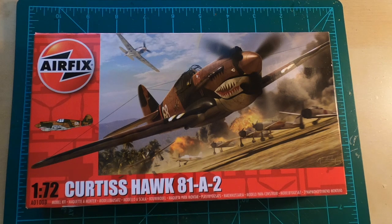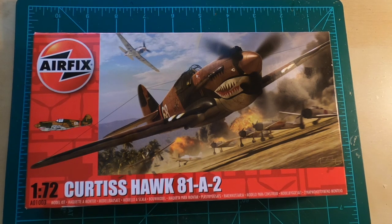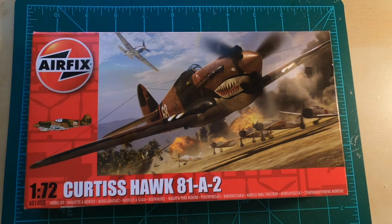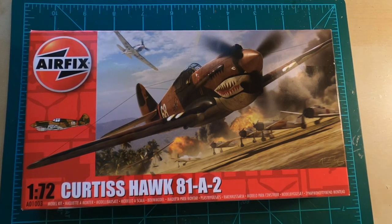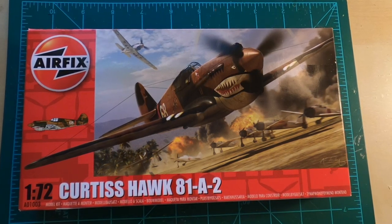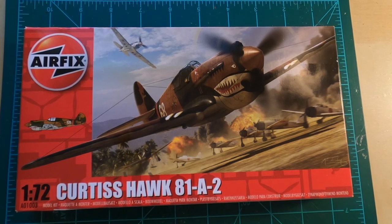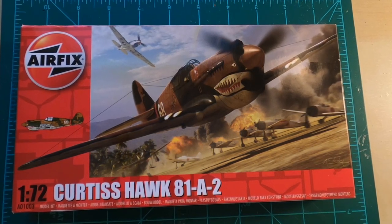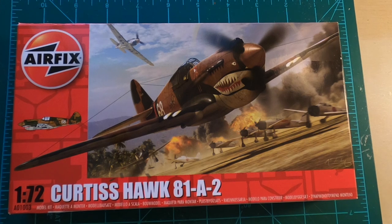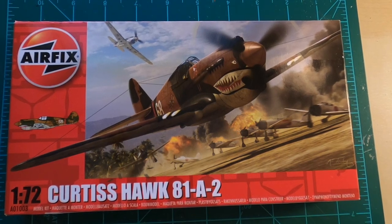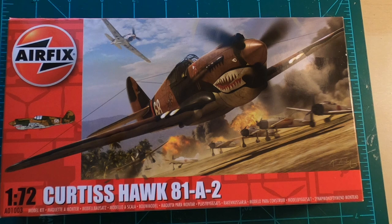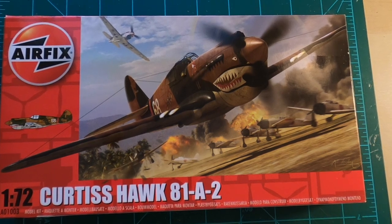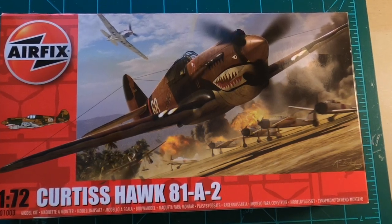I'm sure some, if not all of you, are familiar with the Flying Tigers, at least visually, if not by name, although their name is fairly famous as well. And how could you not be? They have one of the most recognizable paint schemes in all of modern warfare.